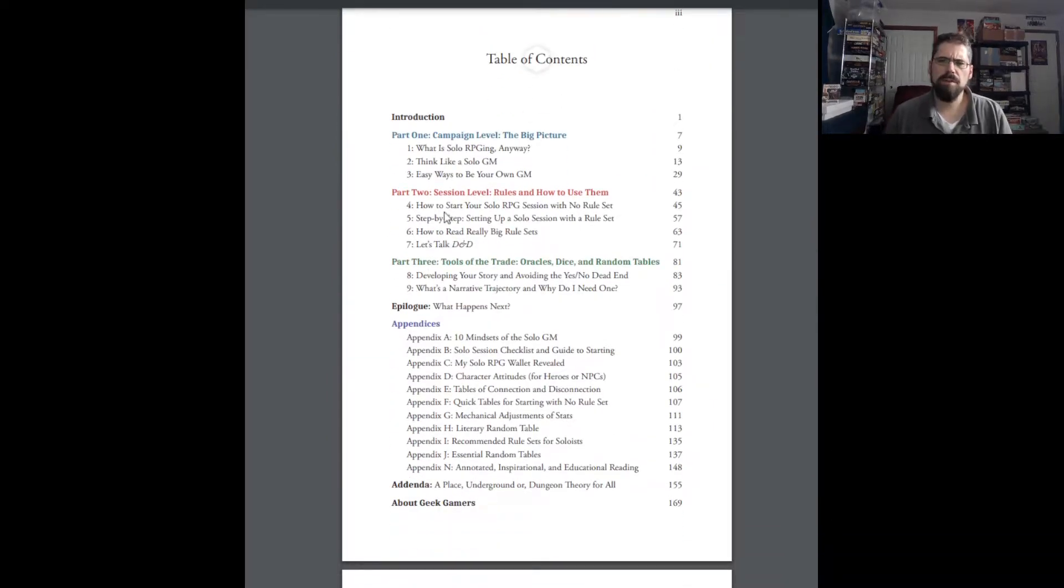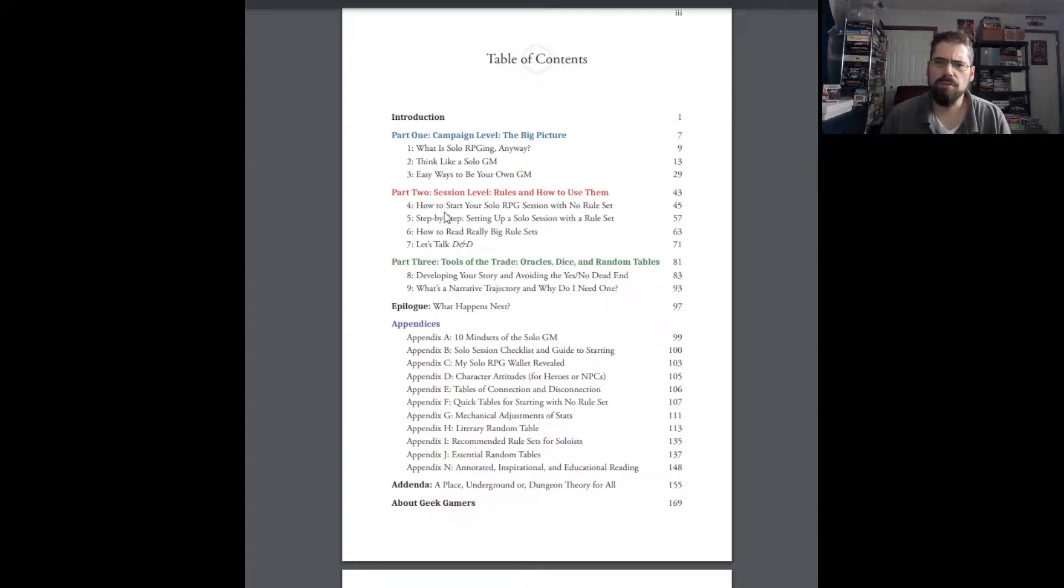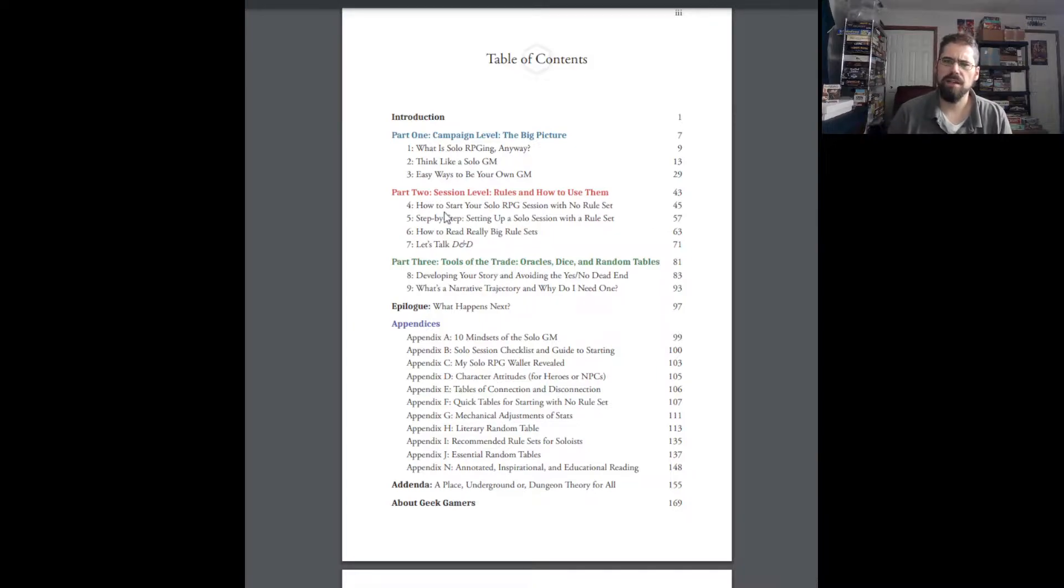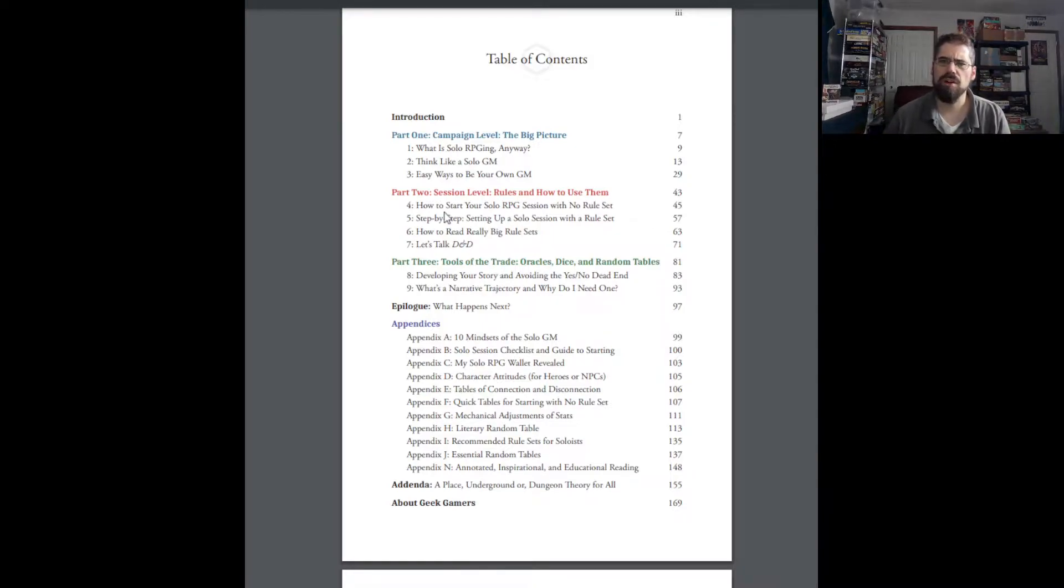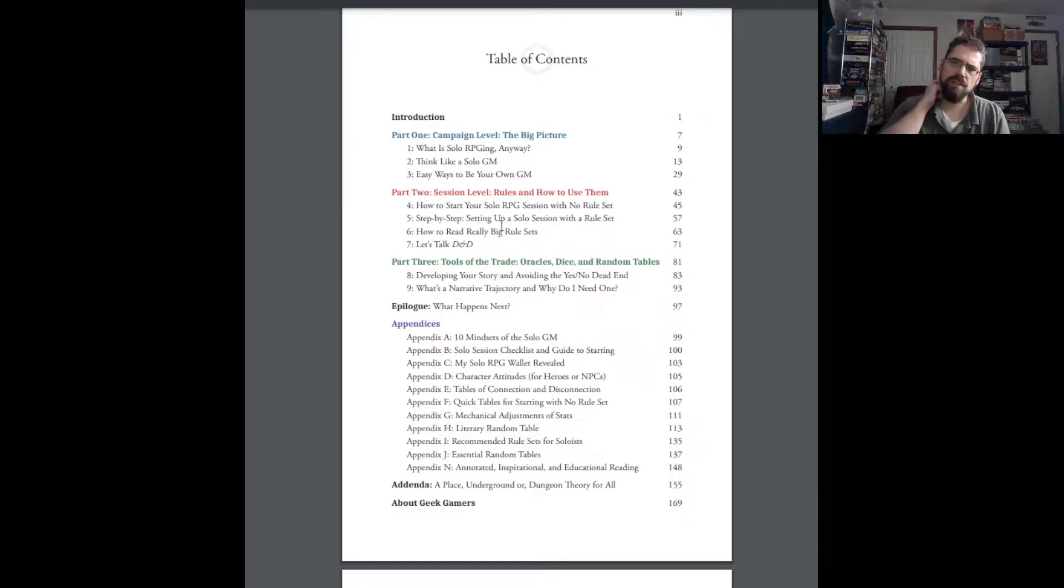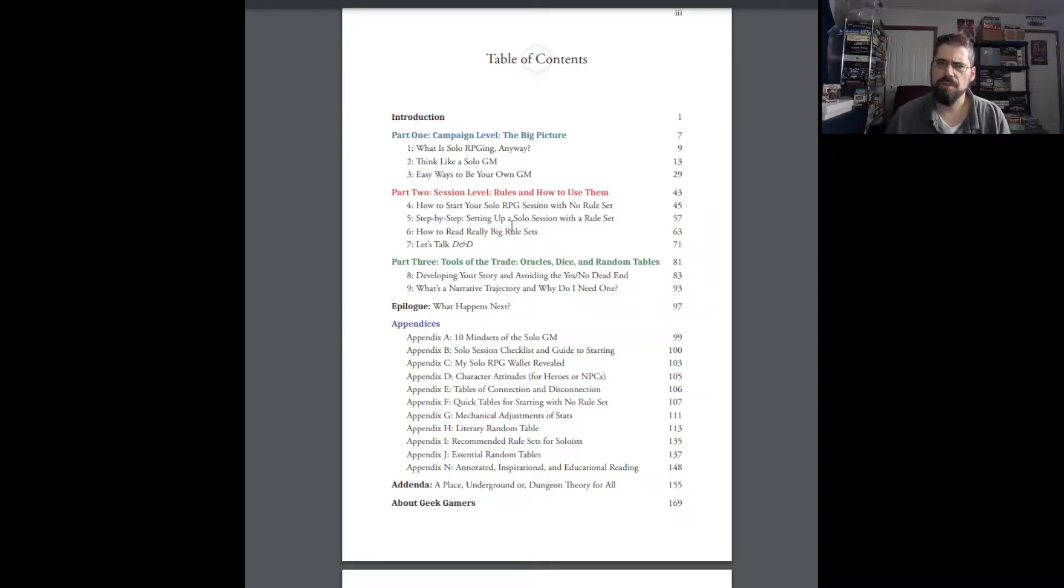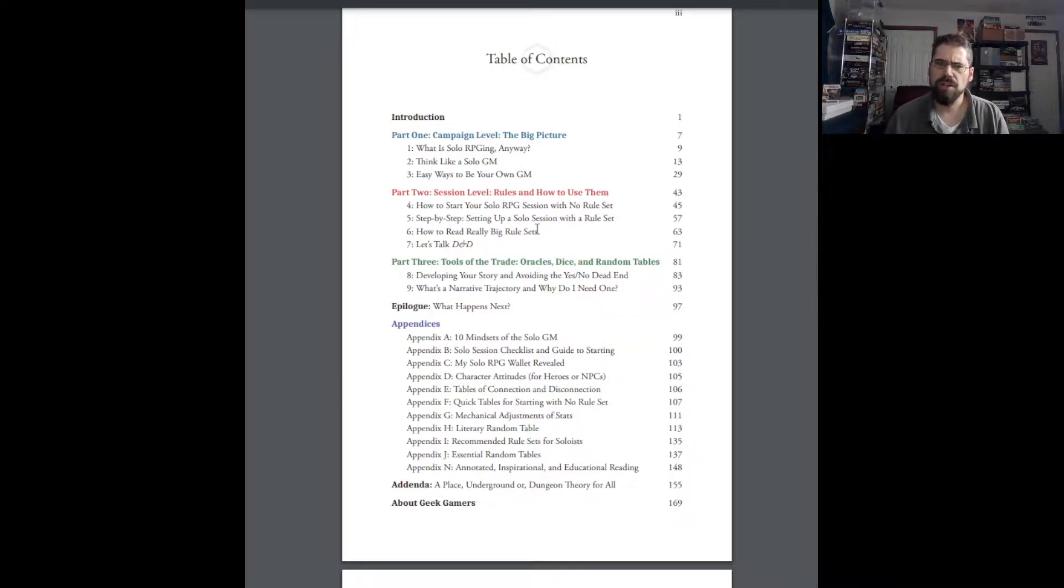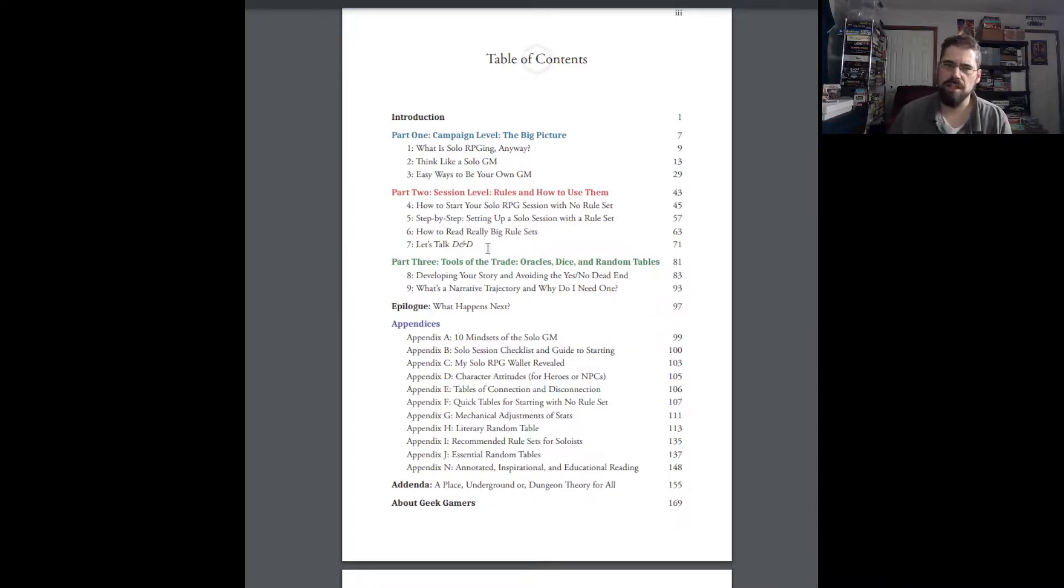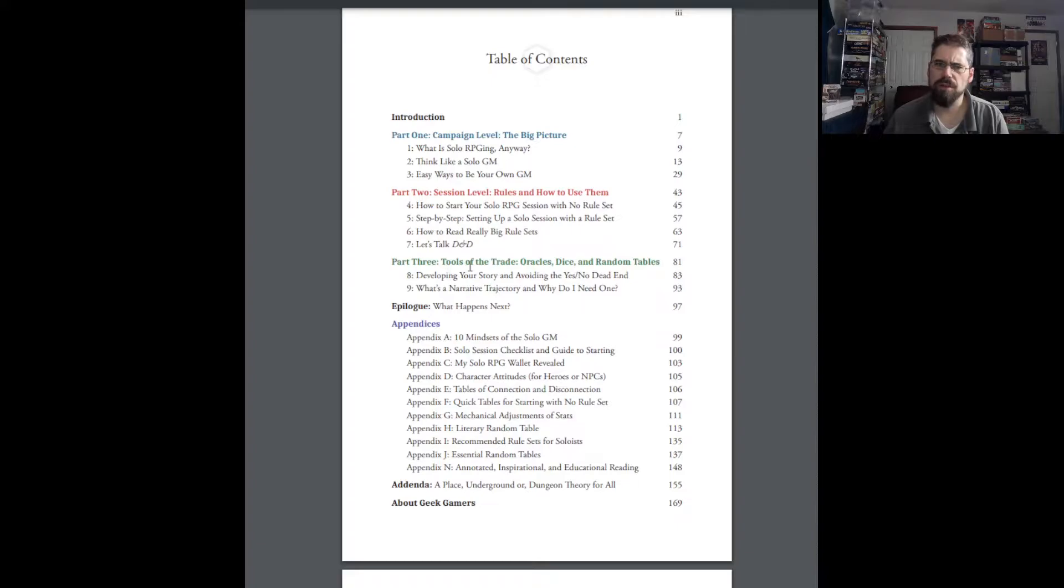Let's look at the table of contents. So we have part one. The book's divided into three parts. Part one is campaign level, the big picture that tells you what is solo RPG anyway, think like a solo GM, and easy ways to be your own GM. You have part two, session level, rules and how to use them, how to start your solo RPG session with no rule set, step-by-step setting up a solo session with a rule set, how to read really big rule sets, and let's talk D&D.